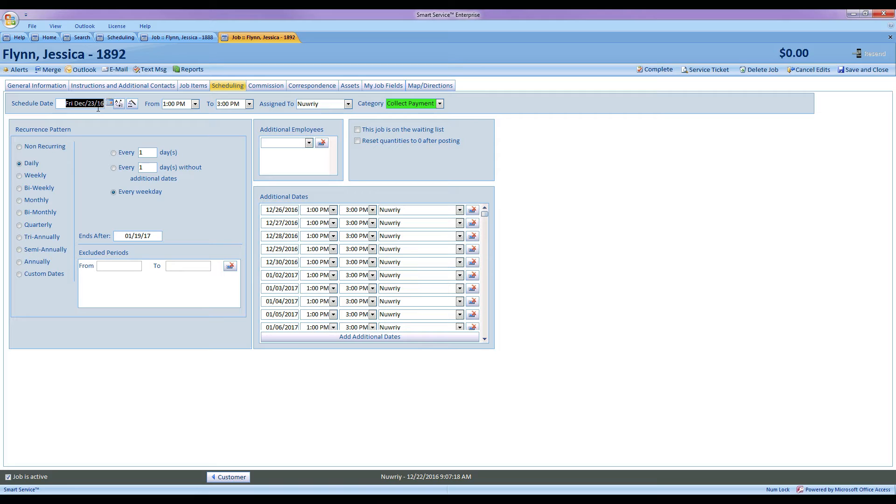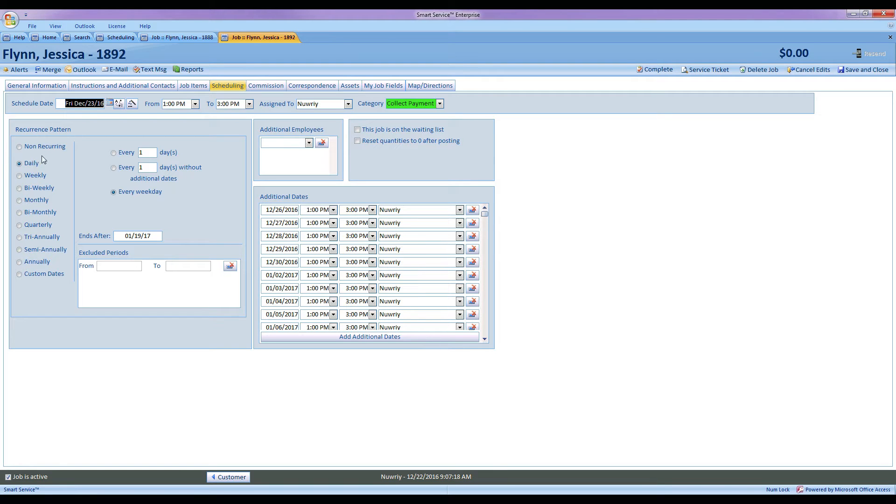Well what I can do is schedule my recurrence pattern as I would usually, like a daily pattern every weekday. But I don't want this to continue on for the next year and have to remember to come back and switch this to non-recurring later. So what I can do is use our new feature by selecting our date, adding our pattern, and then using this ends after box.